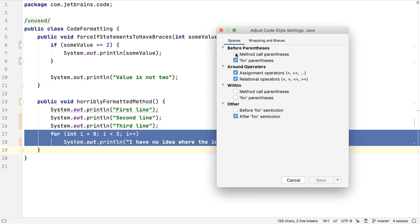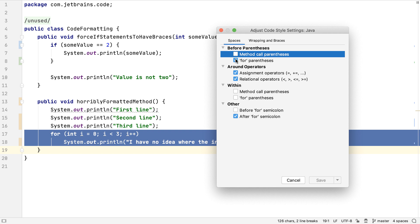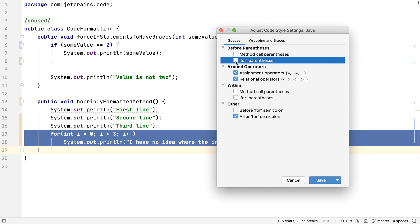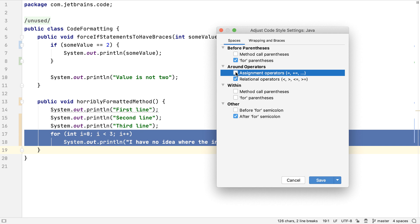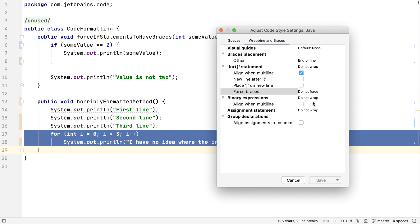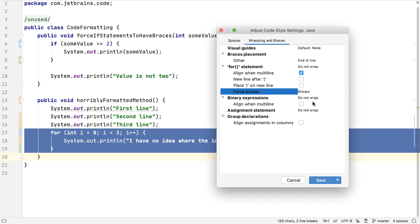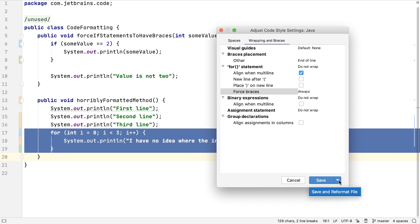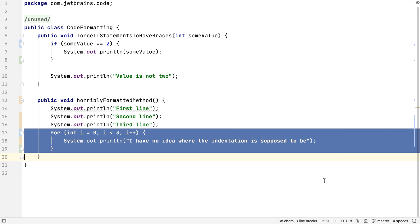IntelliJ IDEA will show just the settings that apply to this bit of code. We can experiment with these settings and see the changes previewed live in our code. Under the Wrapping and Braces tab, we can set Force Braces to Always to have IntelliJ IDEA insert curly braces around the body of our for loop. We could choose to reformat the whole file once these changes have been saved, but we don't need to do this since we've selected the only for loop in this class.